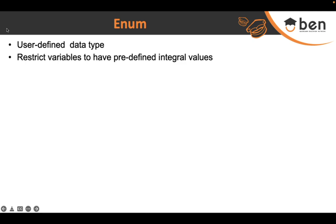It's like a role-based system where you can have multiple roles such as an admin role, a user role, a subordinate role, or an owner role. You only want a person to have a role specified from this predefined list itself.